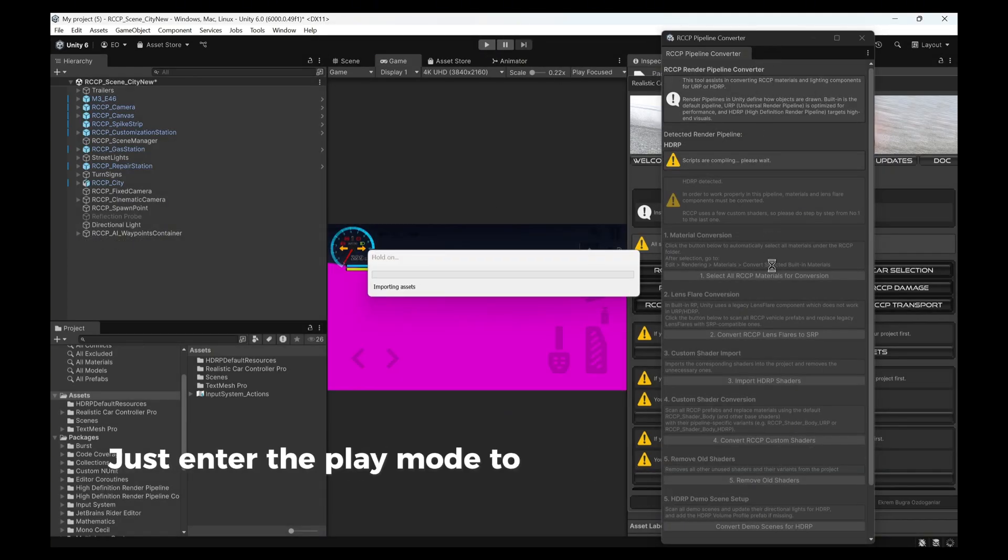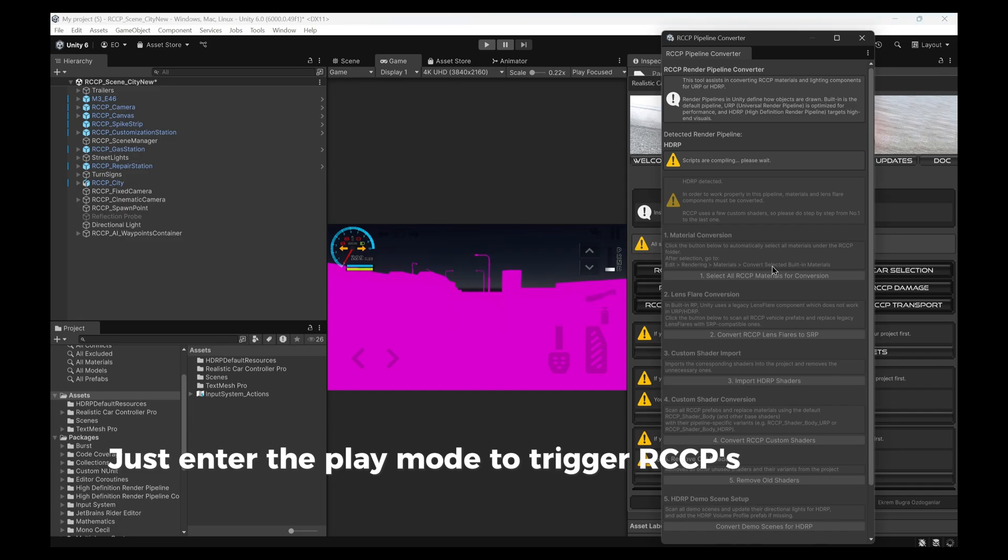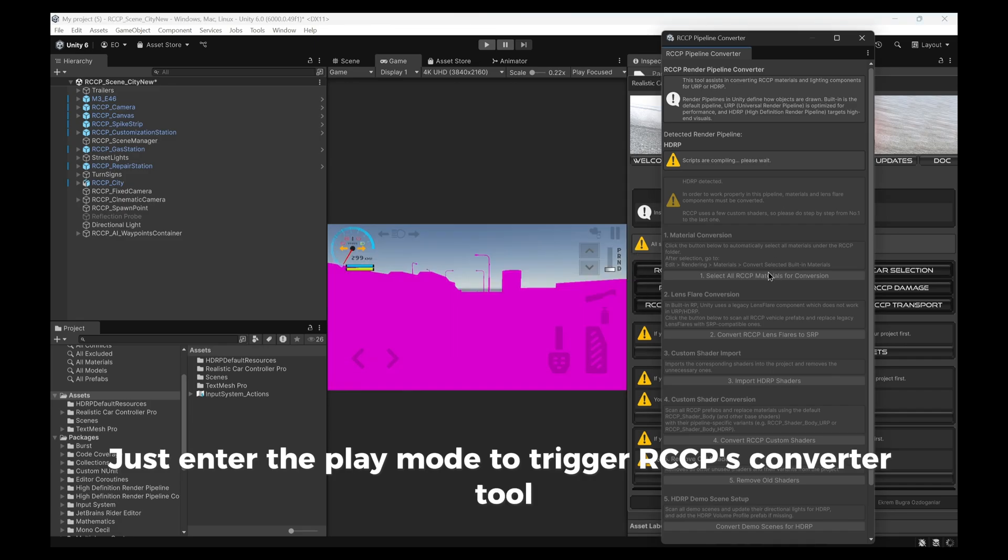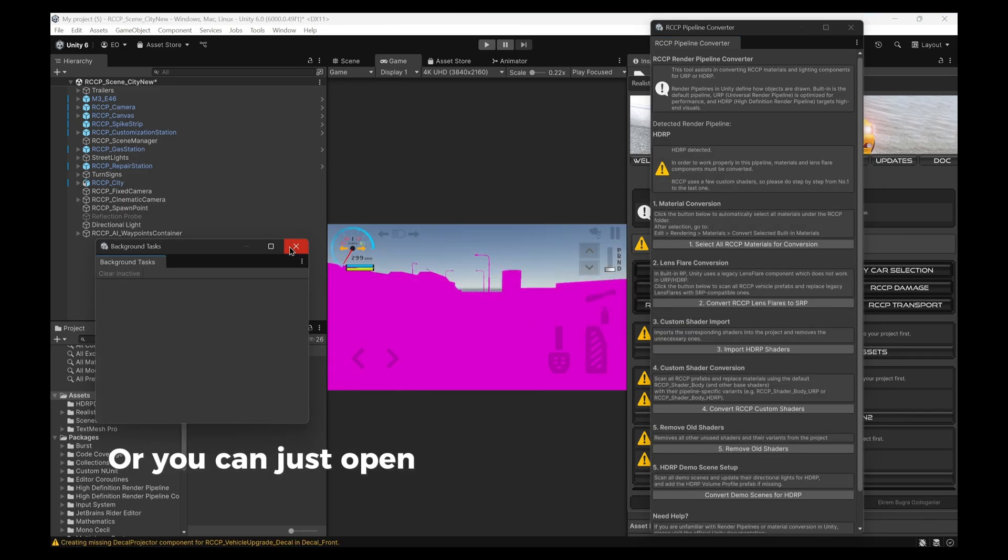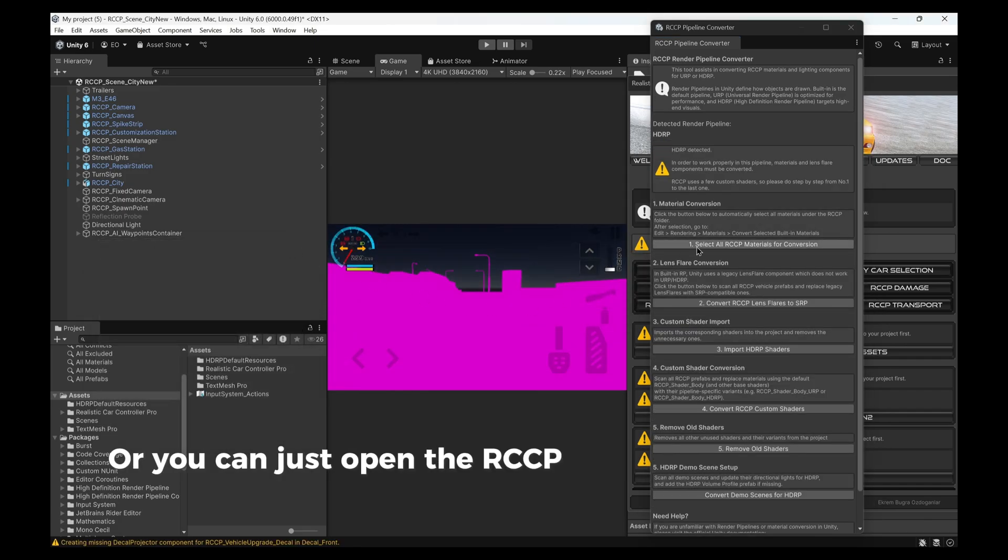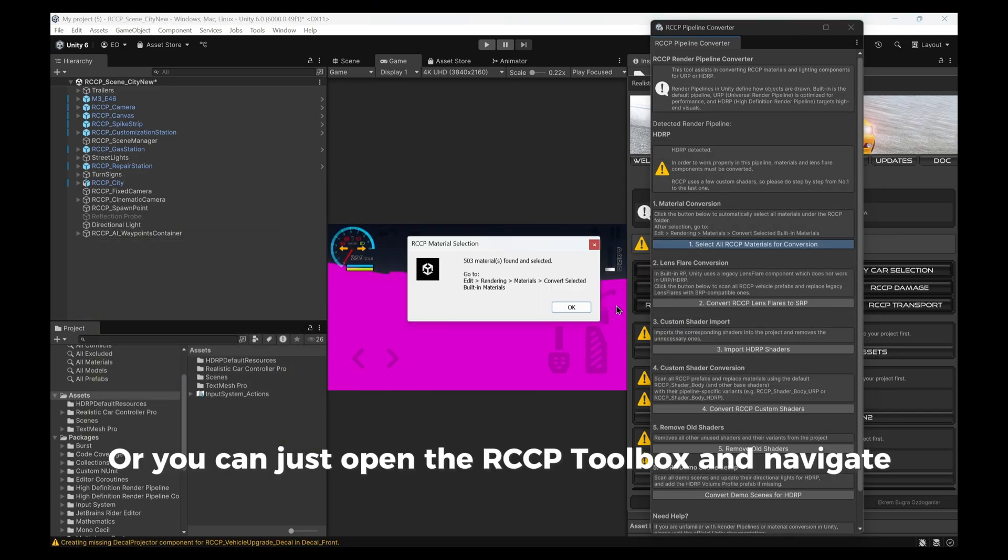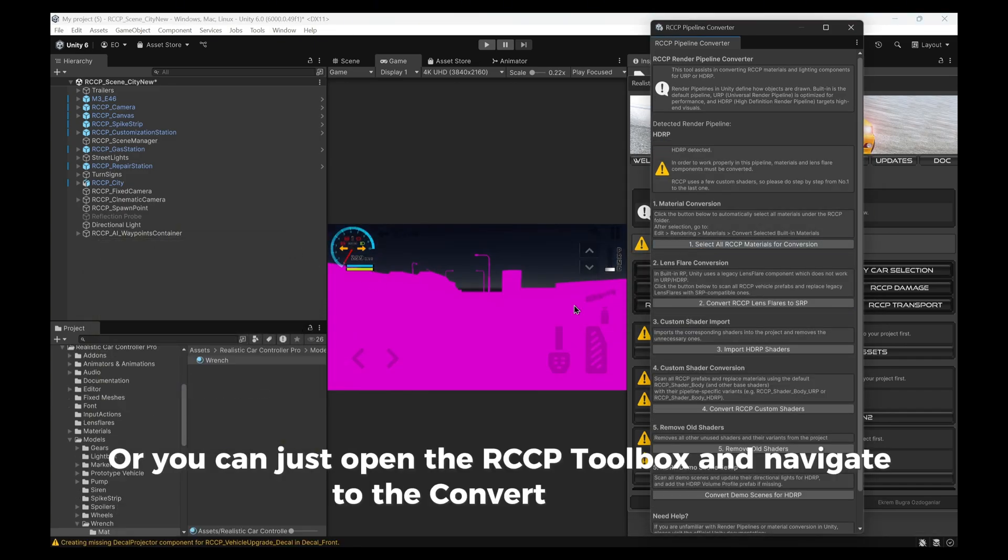Just enter the Play Mode to trigger RCCP's Converter Tool. Or, you can just open the RCCP Toolbox and navigate to the Convert Tool tab.